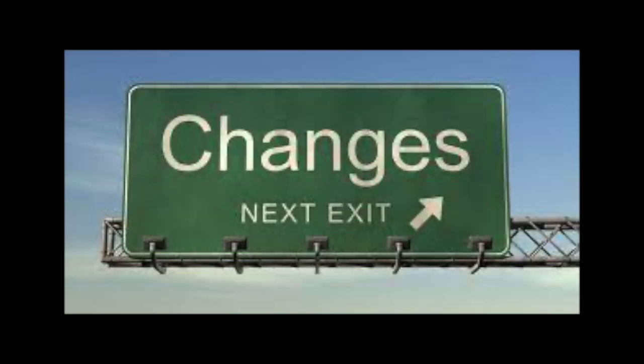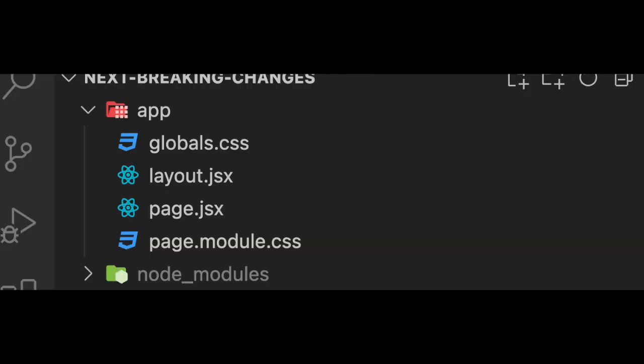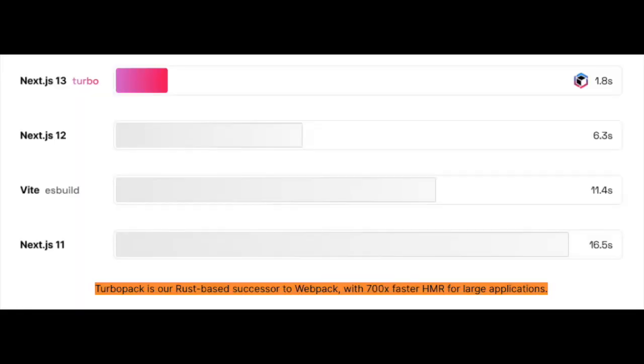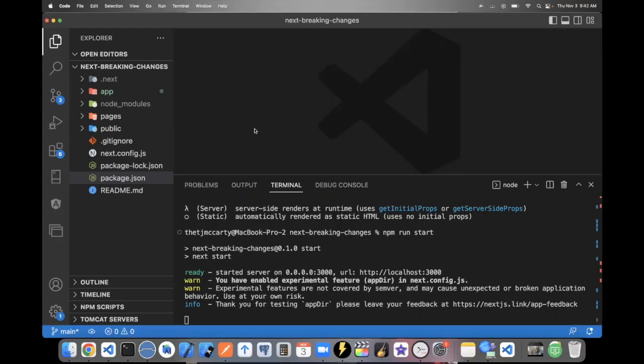Now, onto the specific changes that they made. The major changes center around a new file directory system called App and a Webpack replacement called TurboPack. And I'll go ahead and show you what all this looks like in the code.